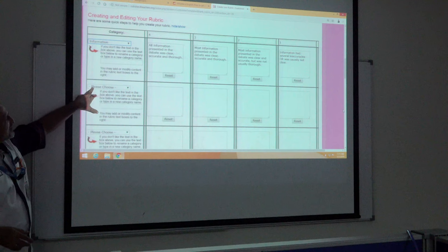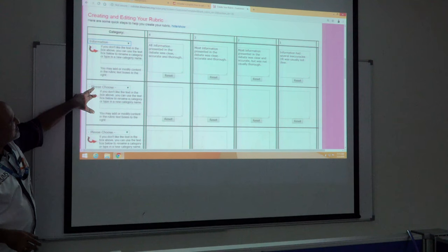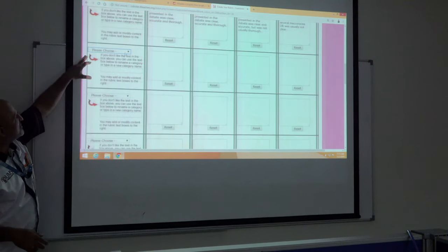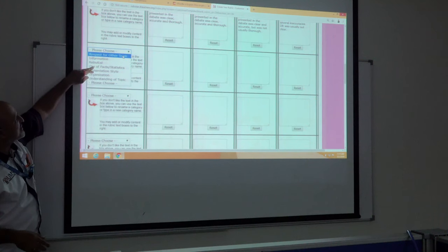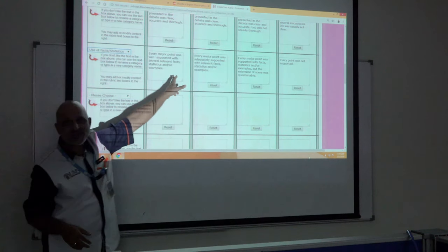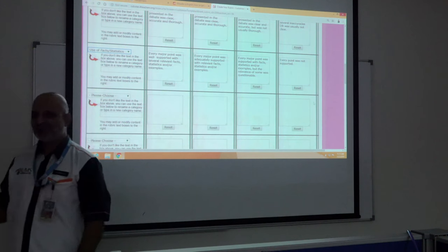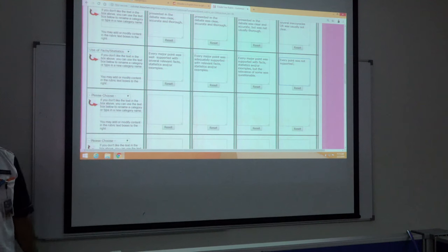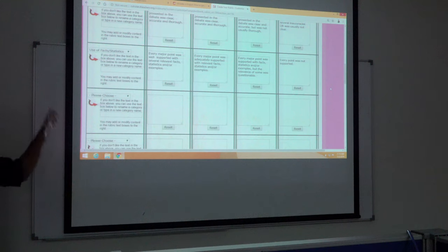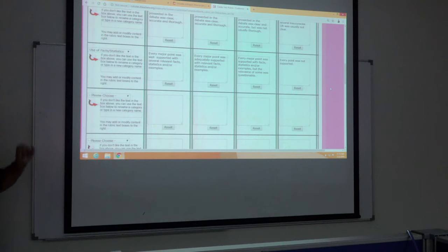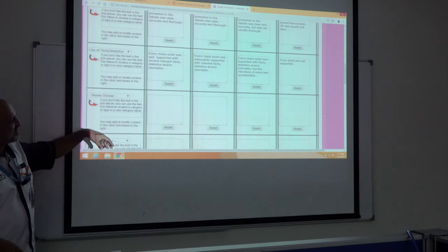This one has already been made. Please choose — for example, please choose the use of fact and statistics. We've made a rubric already and you can modify this based on your course and the score. You can score based on this. This is a very good way. Once you finish everything, you can save the rubric.